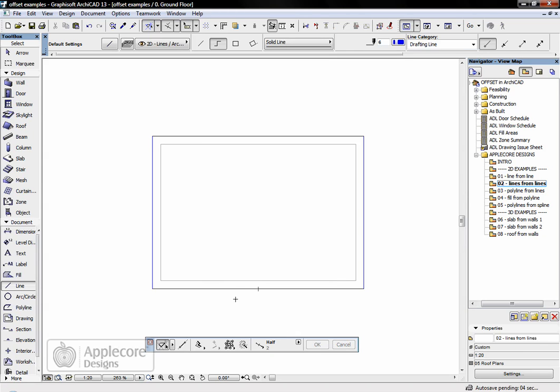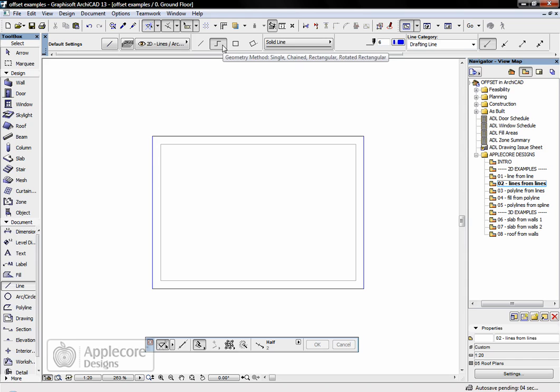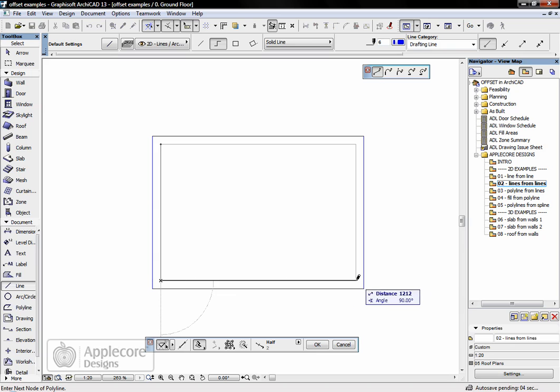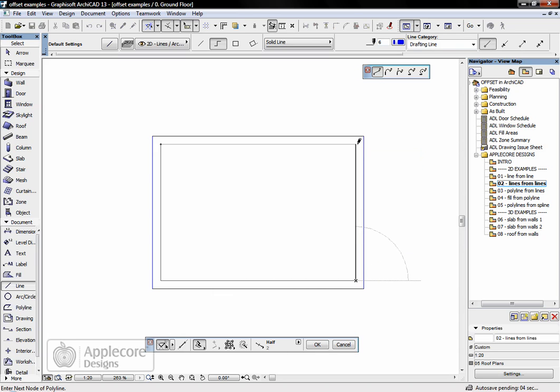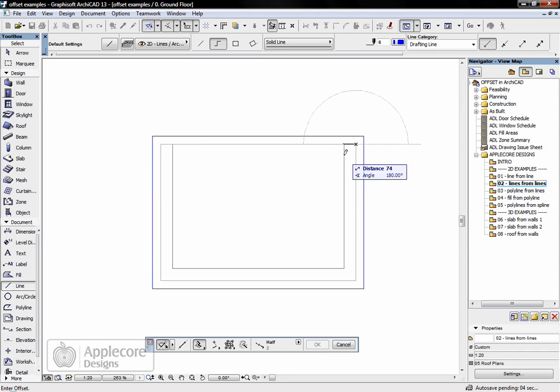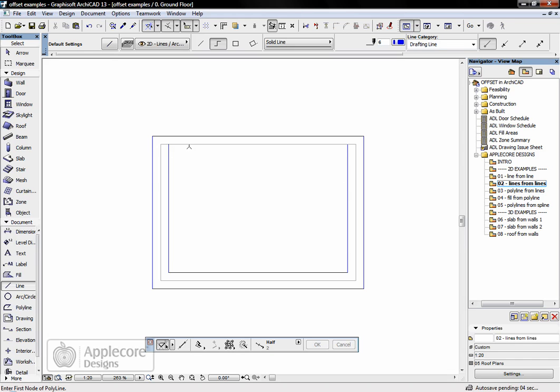Something else we can do is use offset but instead of using the magic wand, I'm going to use this option here for the polygon and just trace around three sides of this rectangle. Click on the last point and this time when it offsets 50mm inside, you'll see it's only the elements that I've traced that are actually offset.